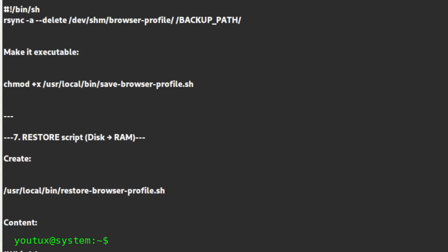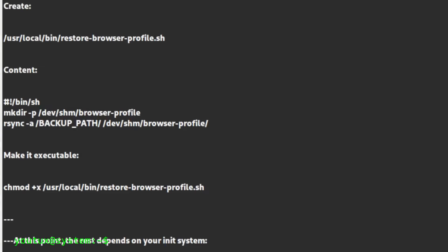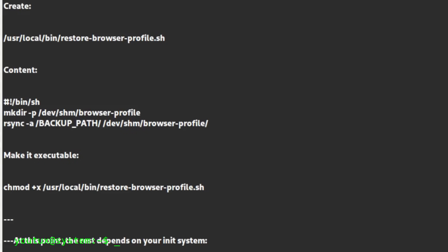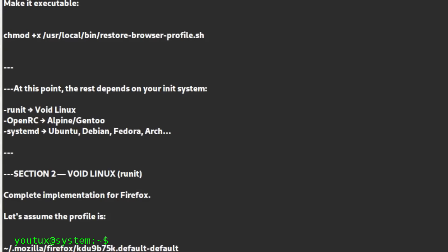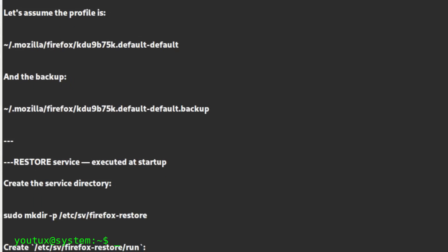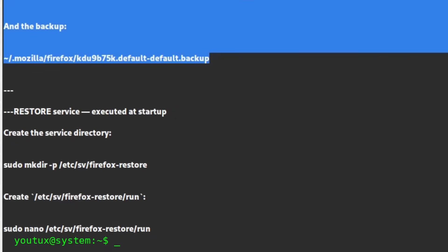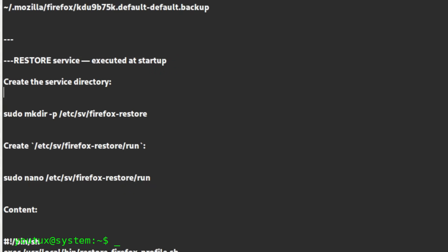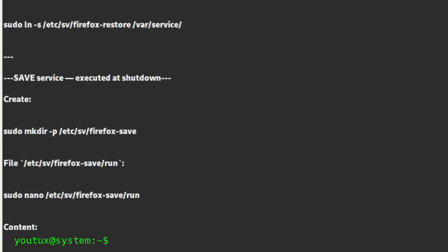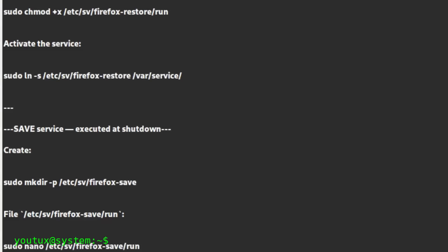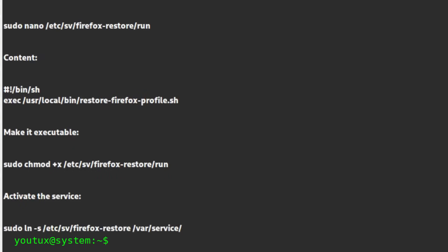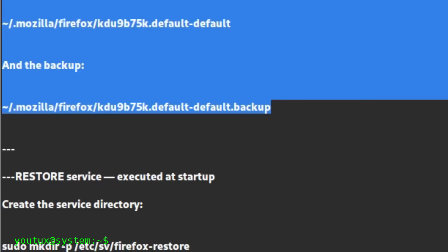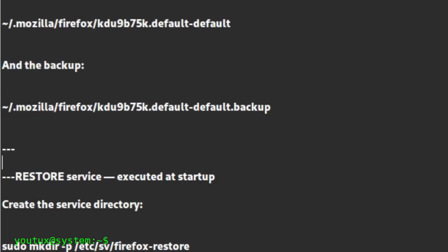The final part depends on the type of init system your distribution uses. If you're on Ubuntu, Debian, Fedora, Arch, or anyway a modern distro with systemd, you'll need to create two services: one that executes the restore script during graphical boot, and one that executes the save during shutdown. If instead you're on Alpine or Gentoo, which use OpenRC, it's enough to insert the scripts in local.d so they're executed automatically. On Void Linux, which instead uses runit, you create a service dedicated to startup and one that gets called at shutdown. And that's it.